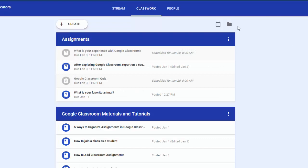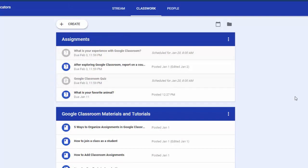And voila, here it shows up under my topic of assignments, what is your favorite animal? And that is how simple it is to create a poll.